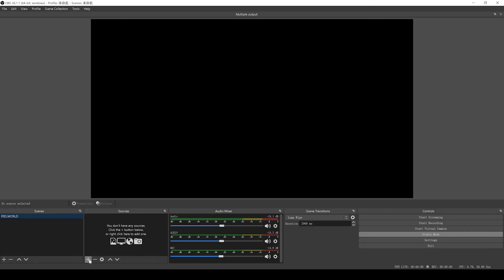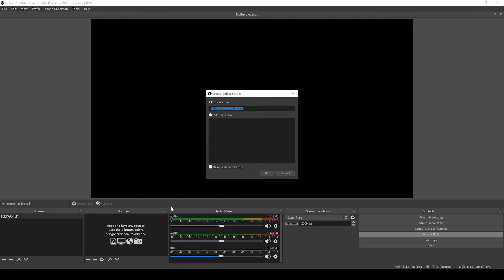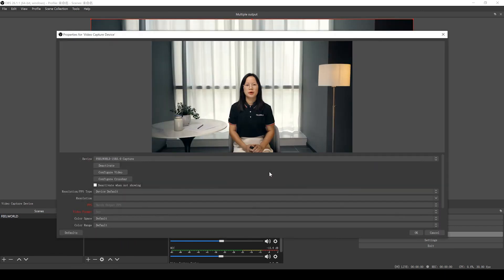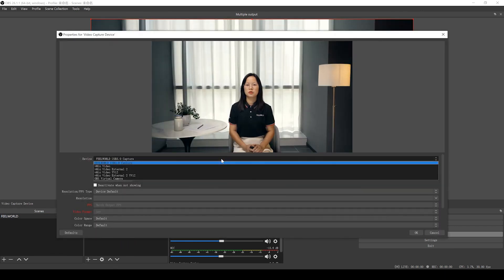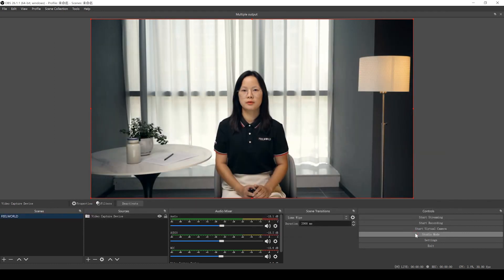Then open OBS. The software will recognize the video capture device and therefore your camera as a webcam. You should then see the live stream from your camera on your computer display.